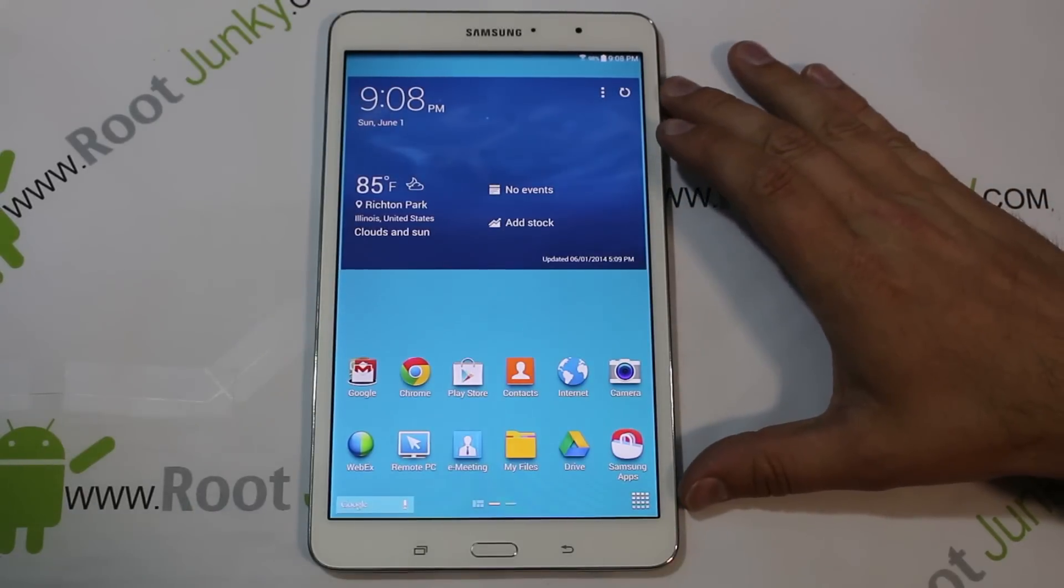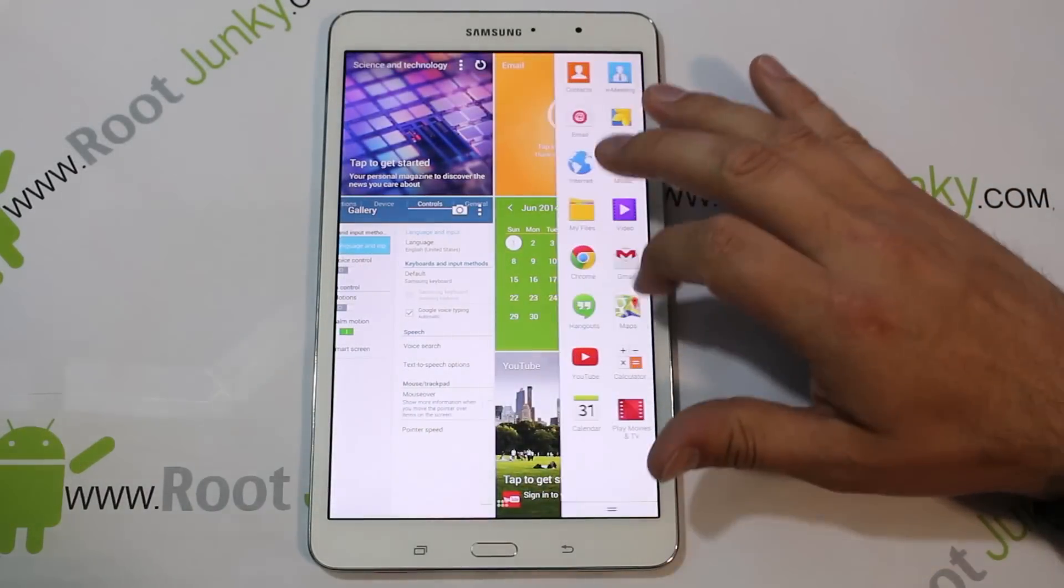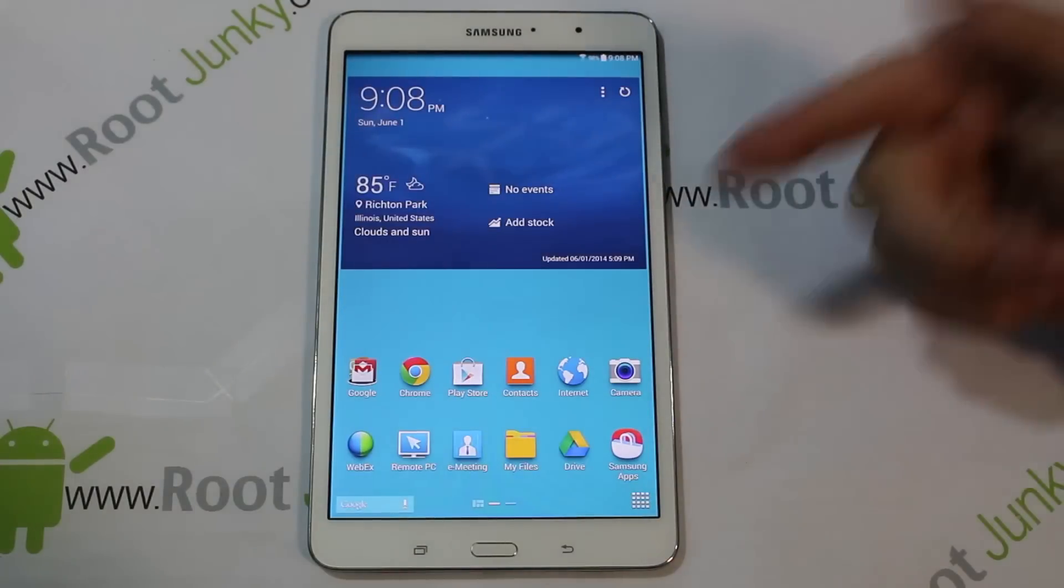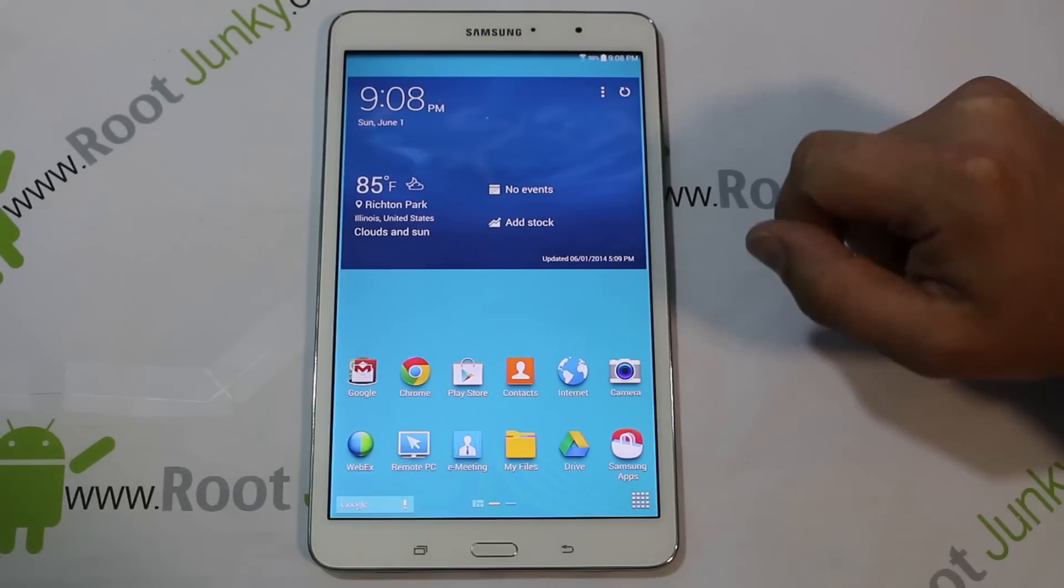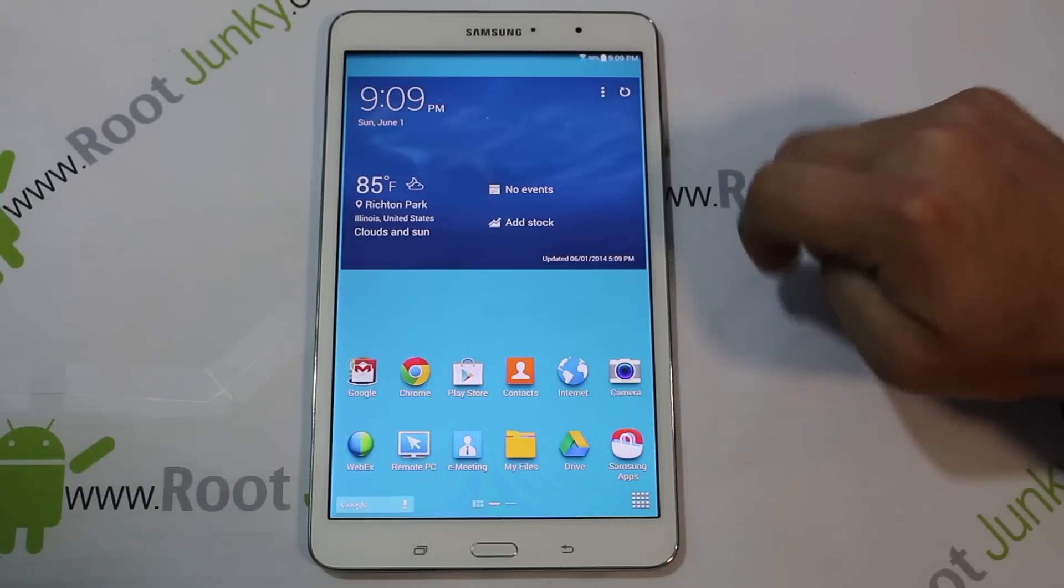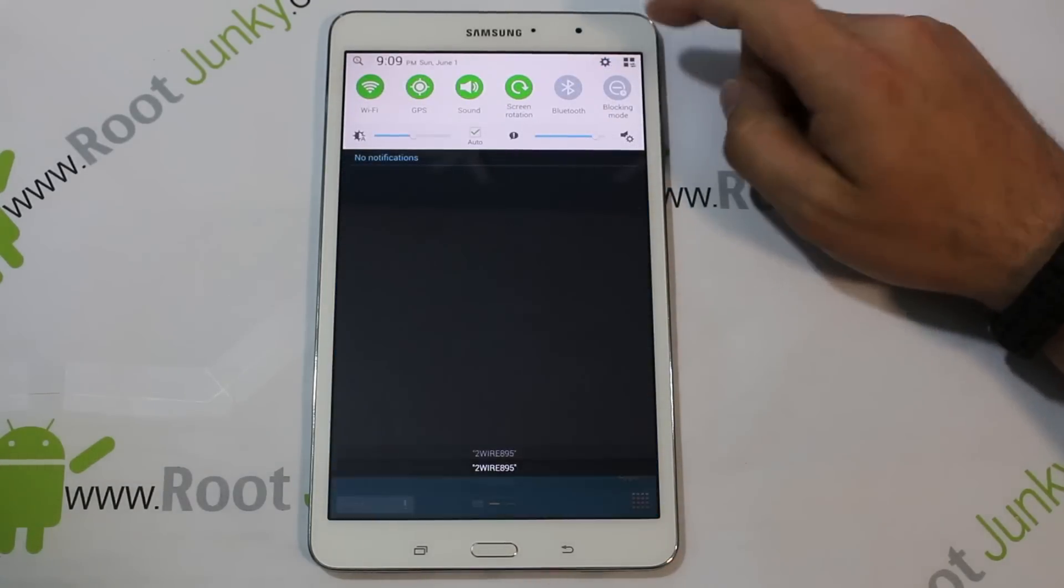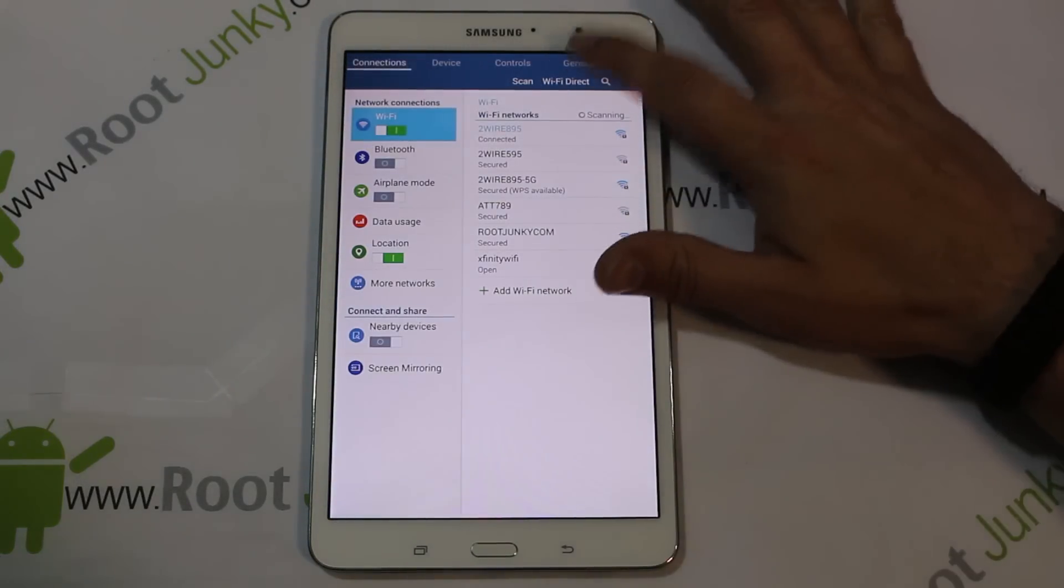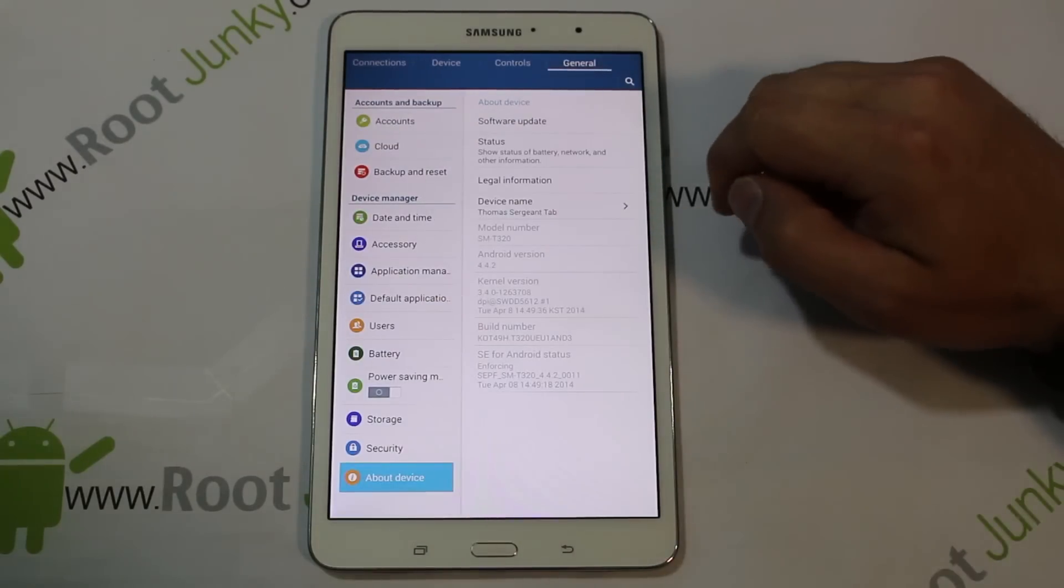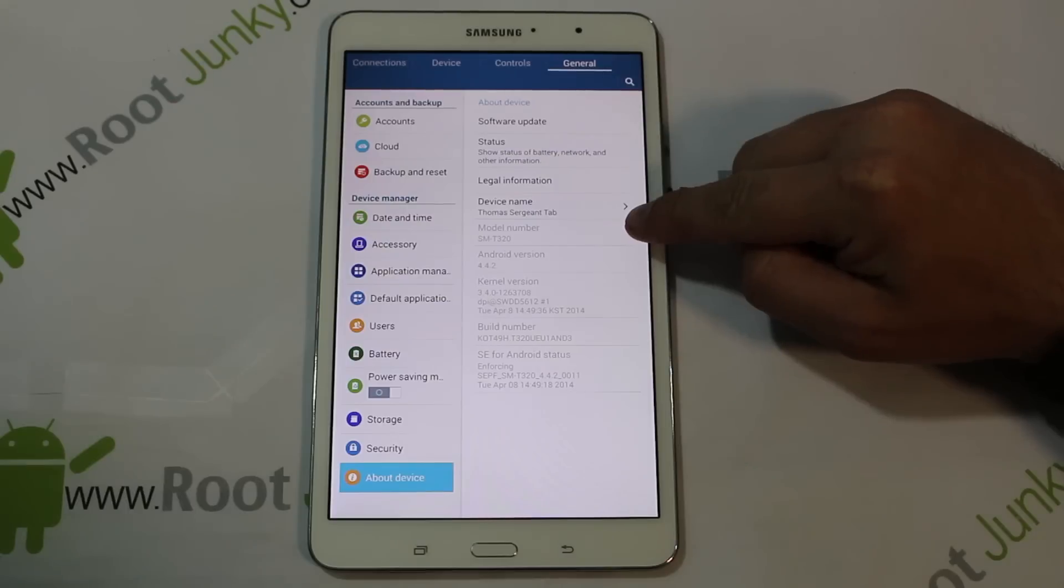Alright guys, in today's video I'm going to show you how to use a program called CF Auto Root, and it is going to root your Samsung Galaxy Tab 8.4 inch tablet. Let me just go ahead and show it to you. You guys have probably seen this already in some of my videos. Just to make sure we're all on the same page, right here that is the model number.